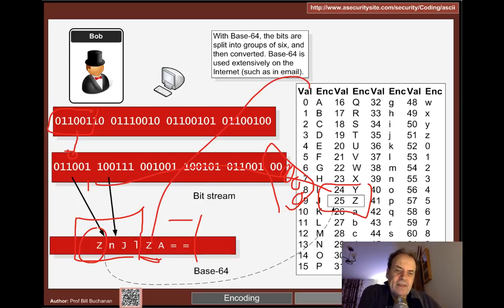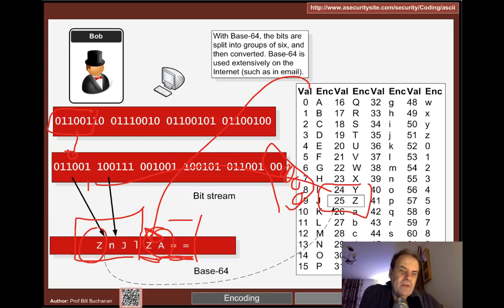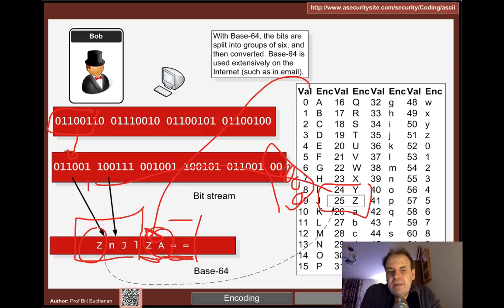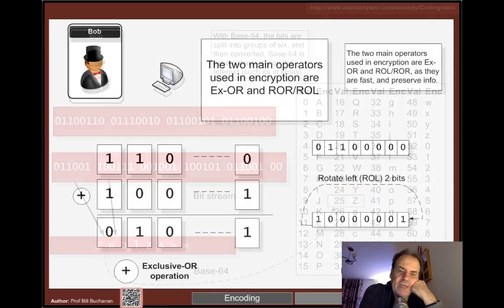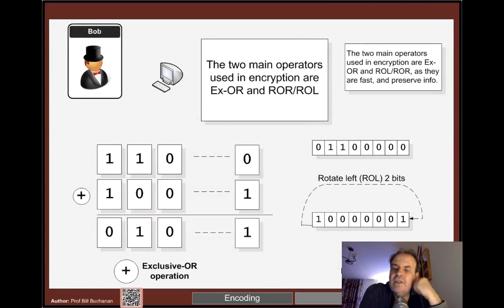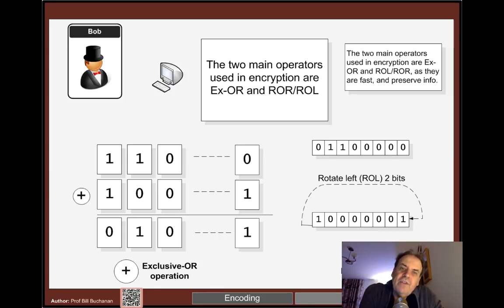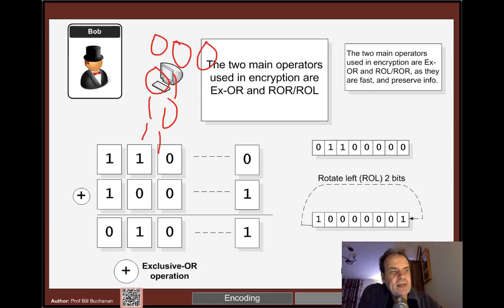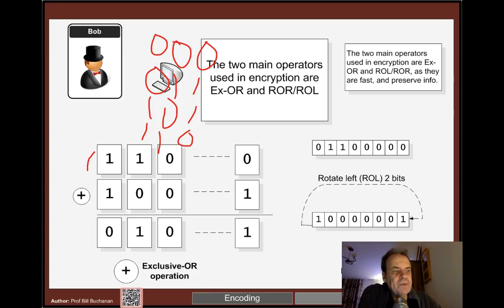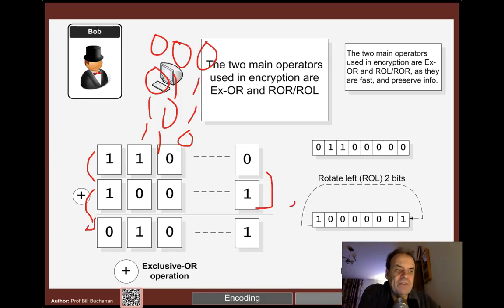You'll often identify Base64 by the equals signs at the end, though it doesn't always have them. In terms of operators, we need ones that are fast and reversible. OR and AND aren't reversible, but exclusive-OR and rotate are. With exclusive-OR: 0 XOR 0 = 0, 1 XOR 1 = 0, 0 XOR 1 = 1 — it acts like an adder. The good thing about XOR is that when you XOR back with the same value you started with, you get the original value back.